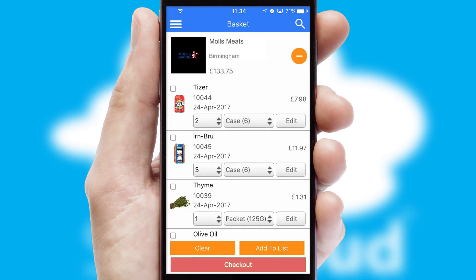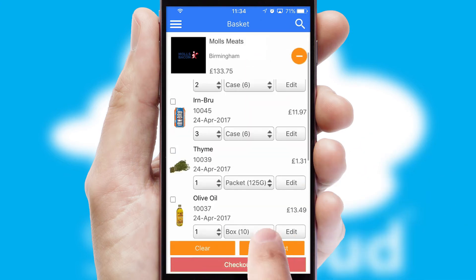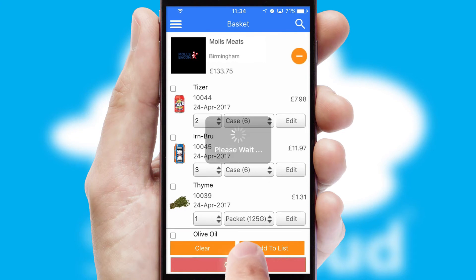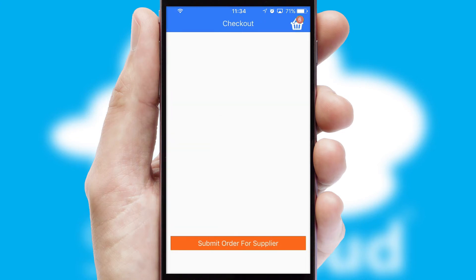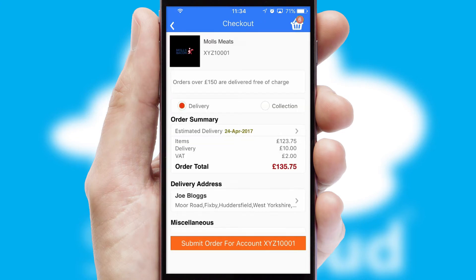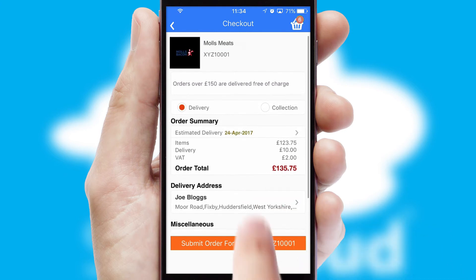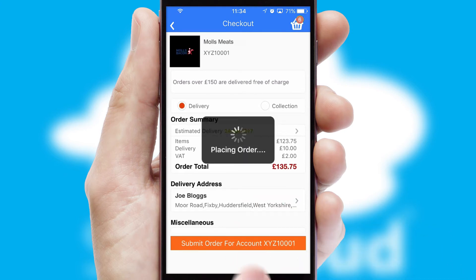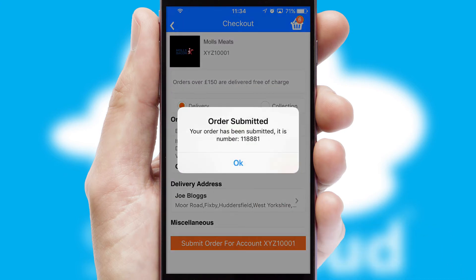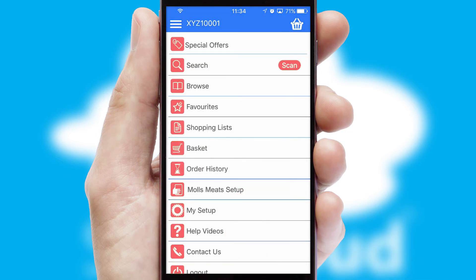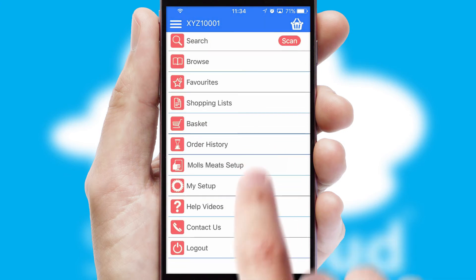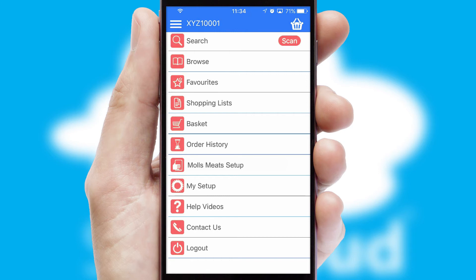Once the basket is complete, all the order information will be presented at the checkout. SwiftCloud also supports click and collect functionality. Finally, after submitting the order, you and your customer will receive a PDF confirmation, and the order is imported into your ERP system.